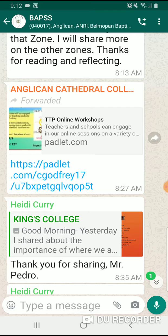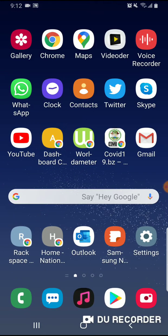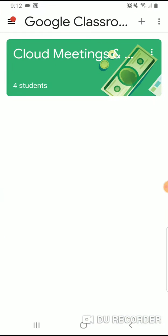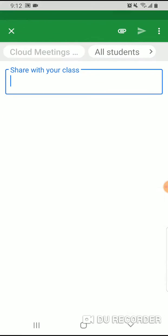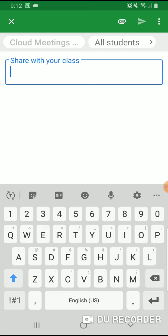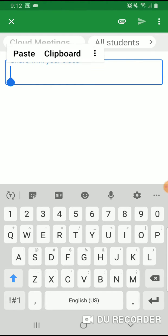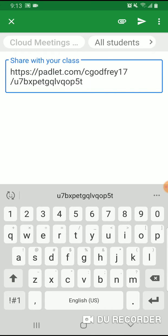It means it has been copied. Once it's copied, you go to Google Classroom — that's ours. You click 'Cloud Meetings' and then click 'Share with Class.' Within 'Share with Class,' you press and hold, and once you release, you have two options: paste or clipboard. Click paste.